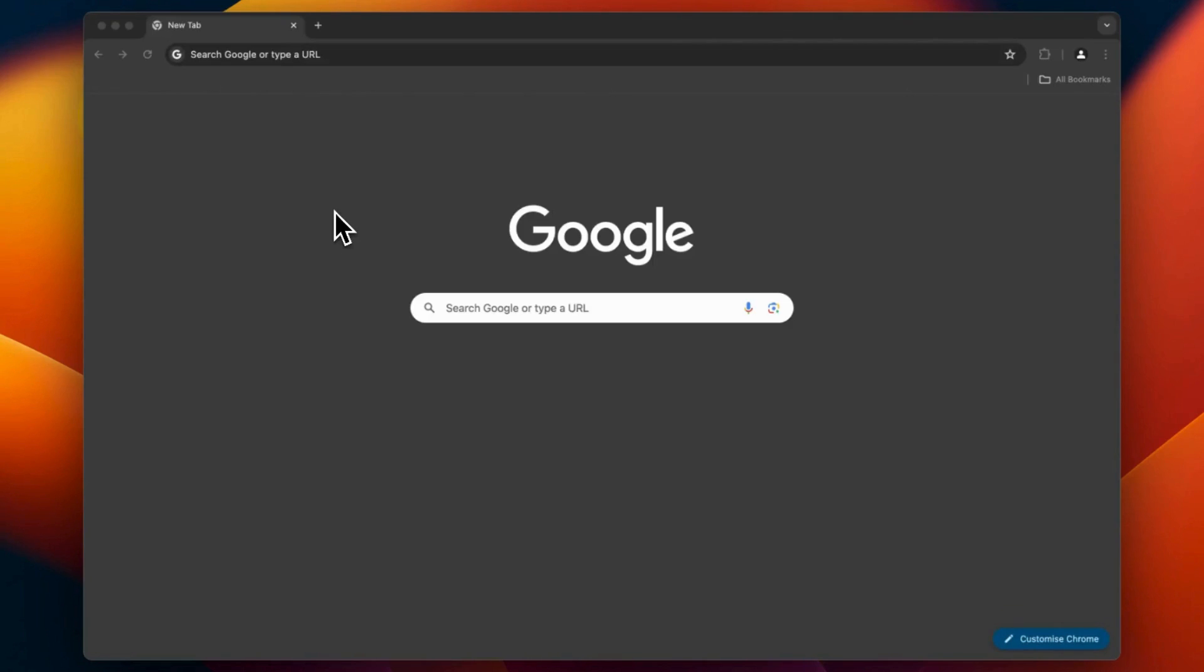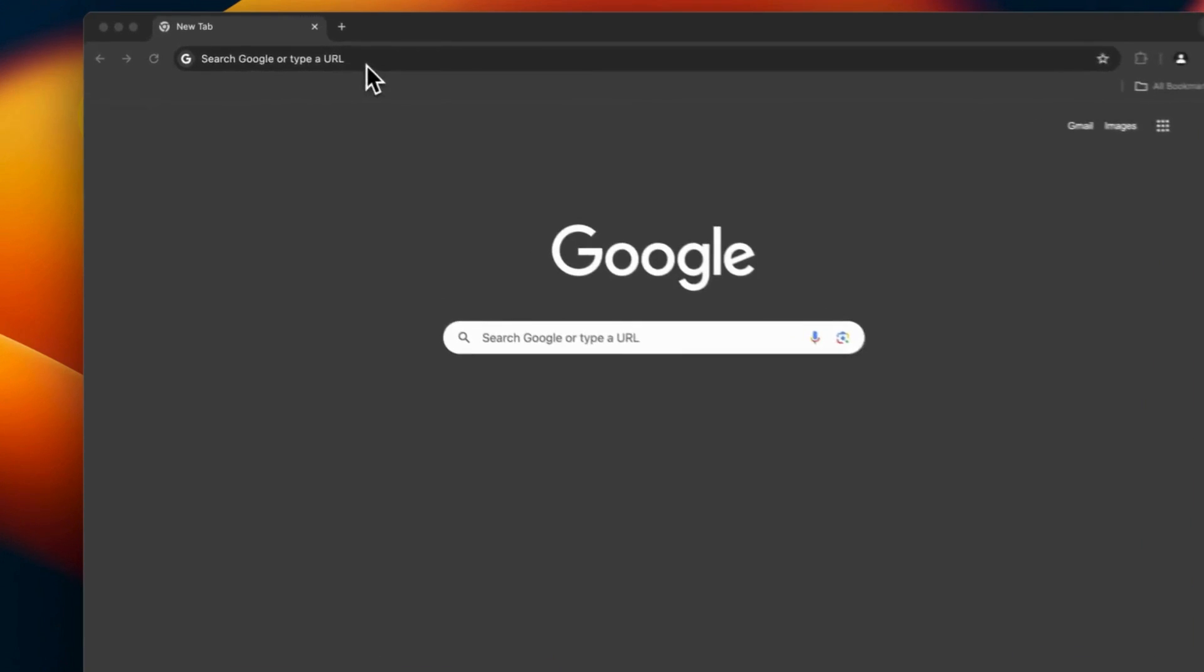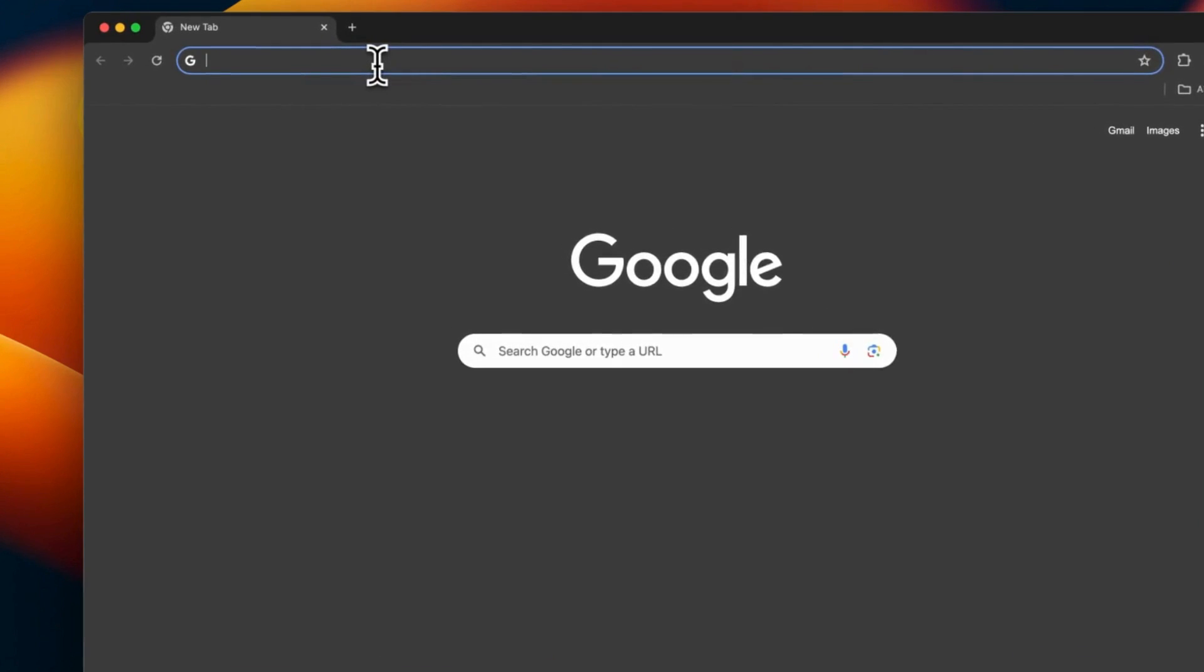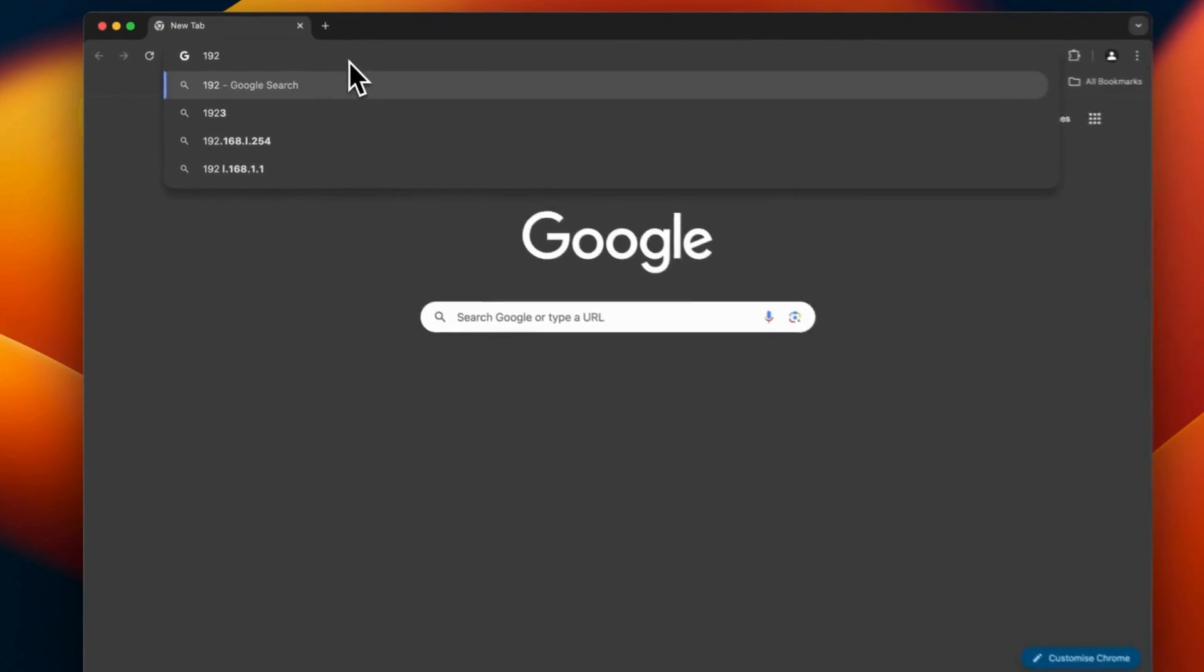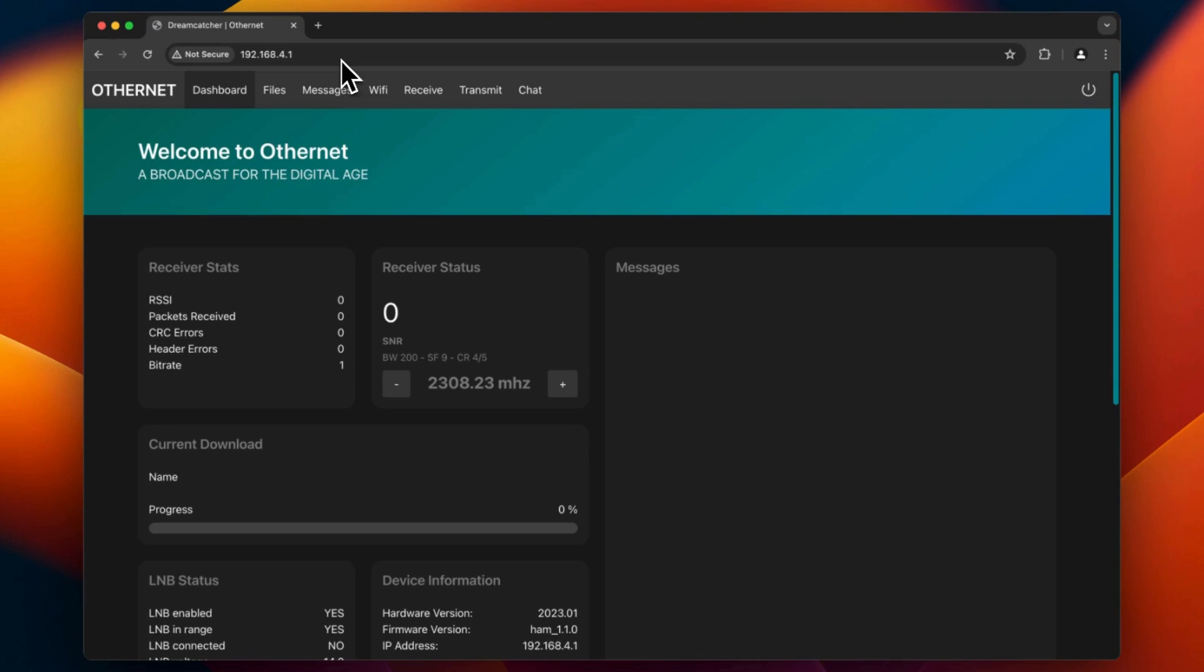Since the flash completed successfully, now I can connect to a new Wi-Fi network. I will look with my laptop for the SSID OTHERNET TX with TX in caps lock. Once I connect, I need to put a password and the password is OTHERNET. Once connected to the Wi-Fi network, I will type this IP address: 192.168.4.1. And we have the dashboard of the Dreamcatcher.